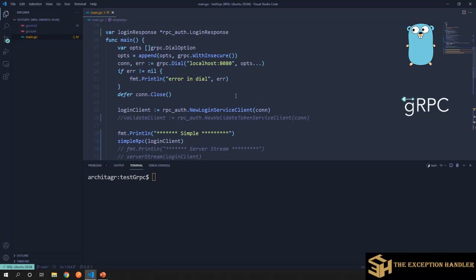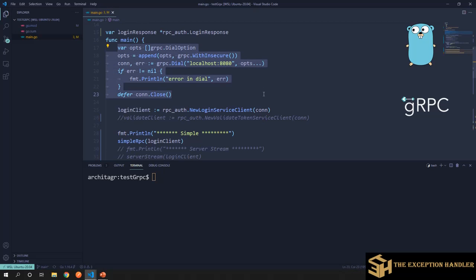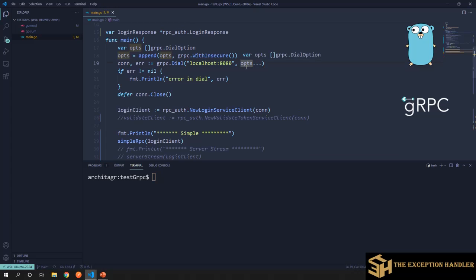Let's start by understanding all three steps in detail at the code level. Step one is creating a connection to an existing gRPC server. The main function here is grpc.Dial, which takes in the URL of the gRPC server and an options slice. These options primarily contain authentication settings, but for now we've used insecure so you don't have to worry about security. If the connection is successful, we defer closing the connection.